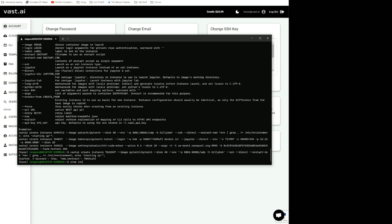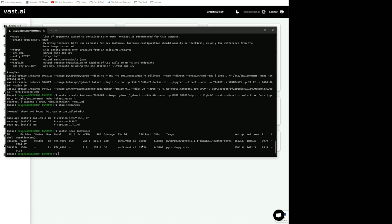Now I can do show instances. Here I can see the two instances I have. I have one instance that is stopped and stored, and then I have this other new instance that I just started up.